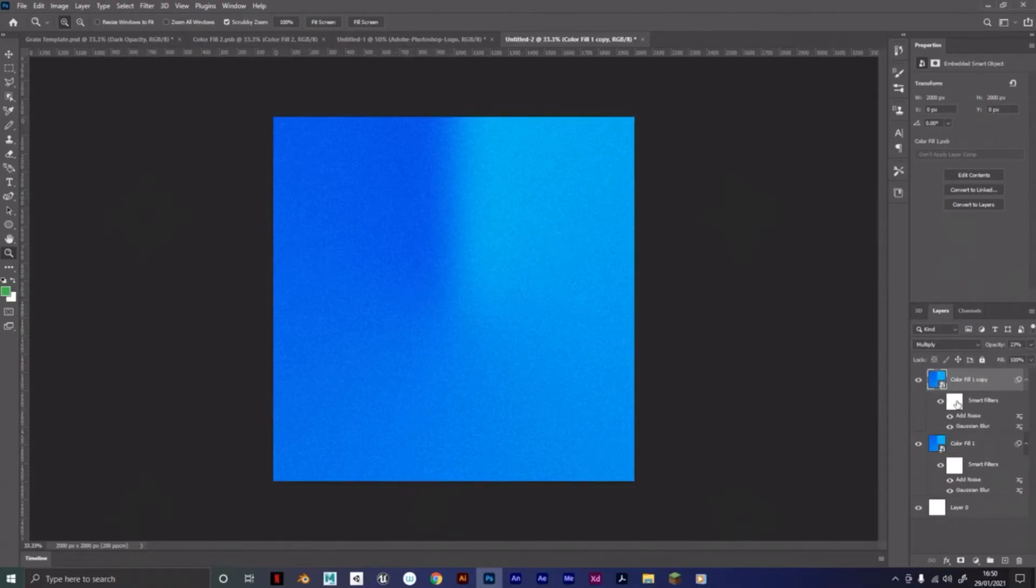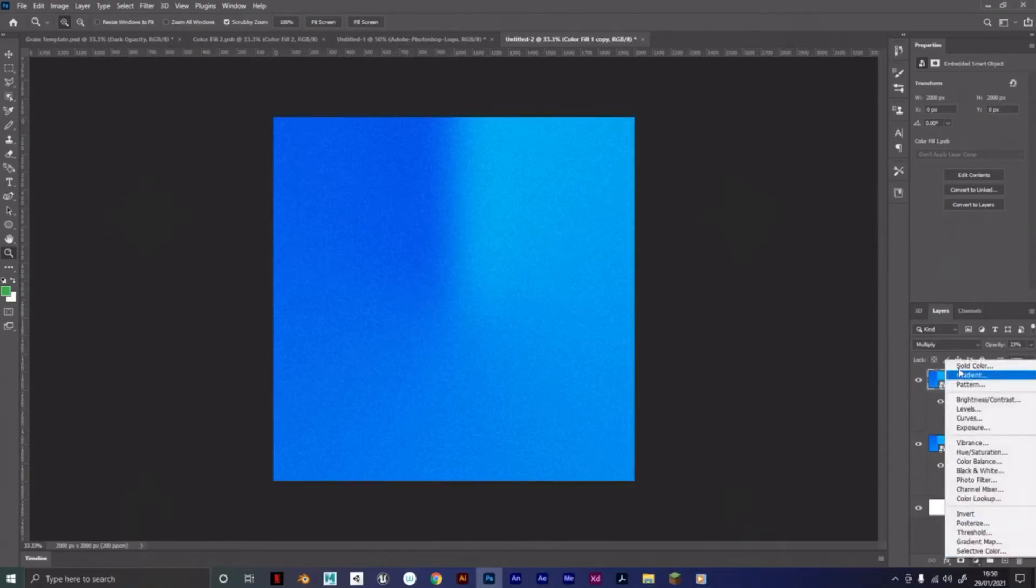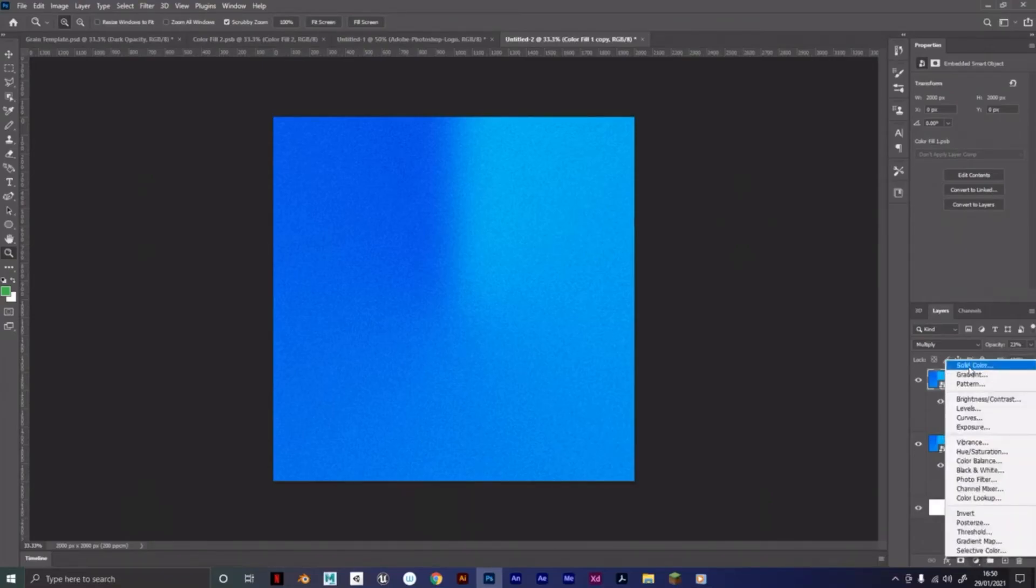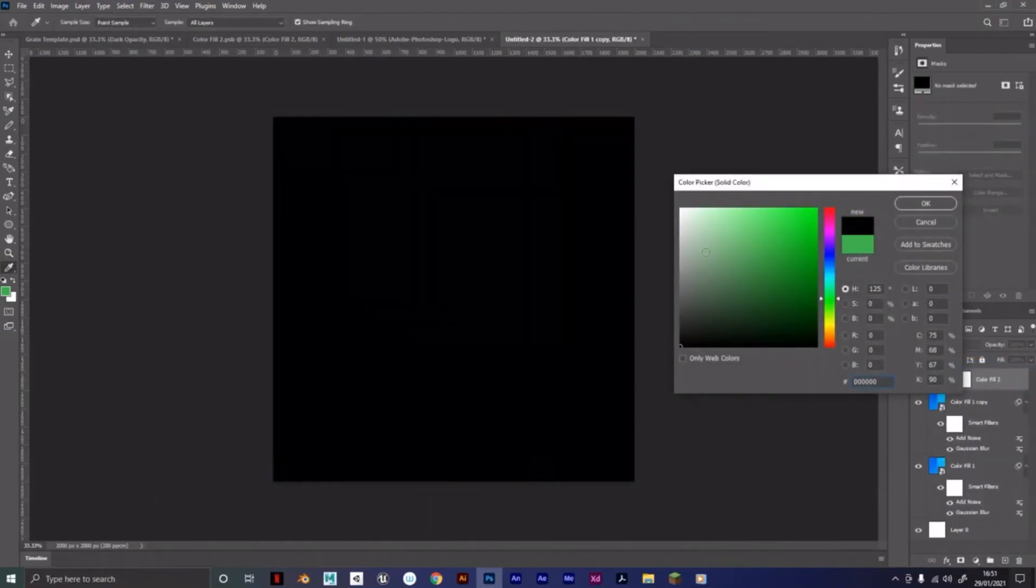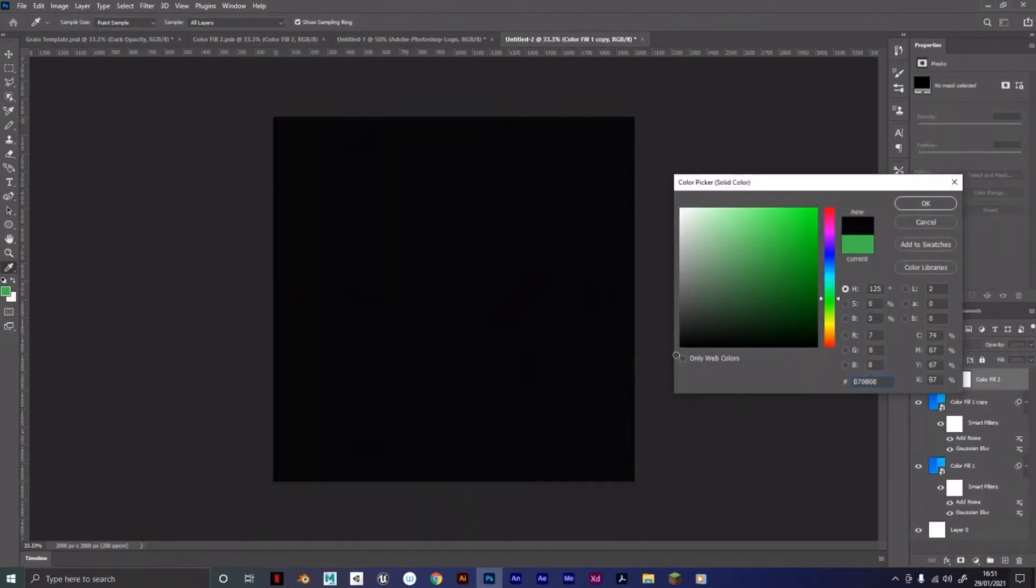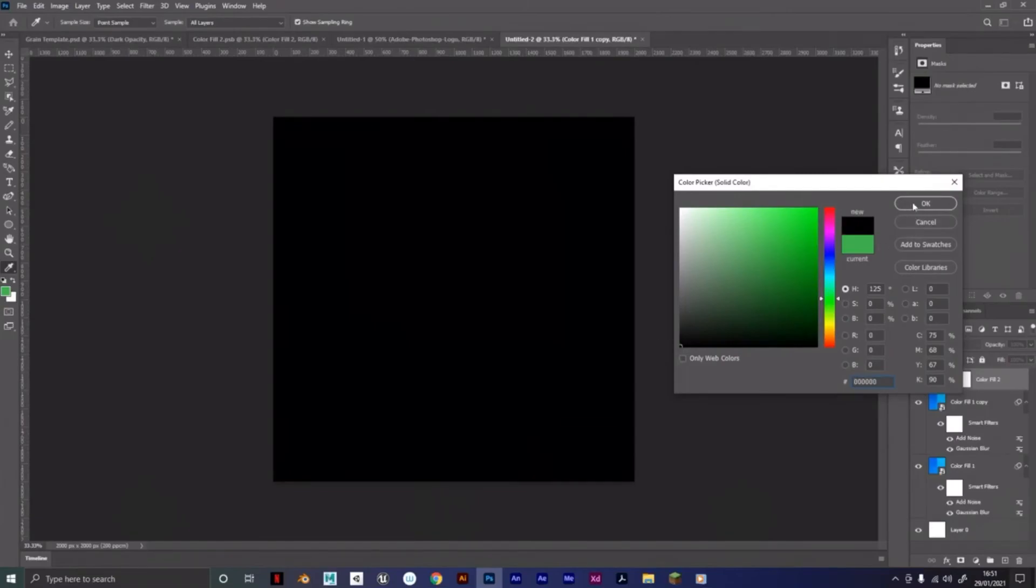And then we're going to create another solid color here, Solid Color, and we're going to go all the way to black in the very edge.